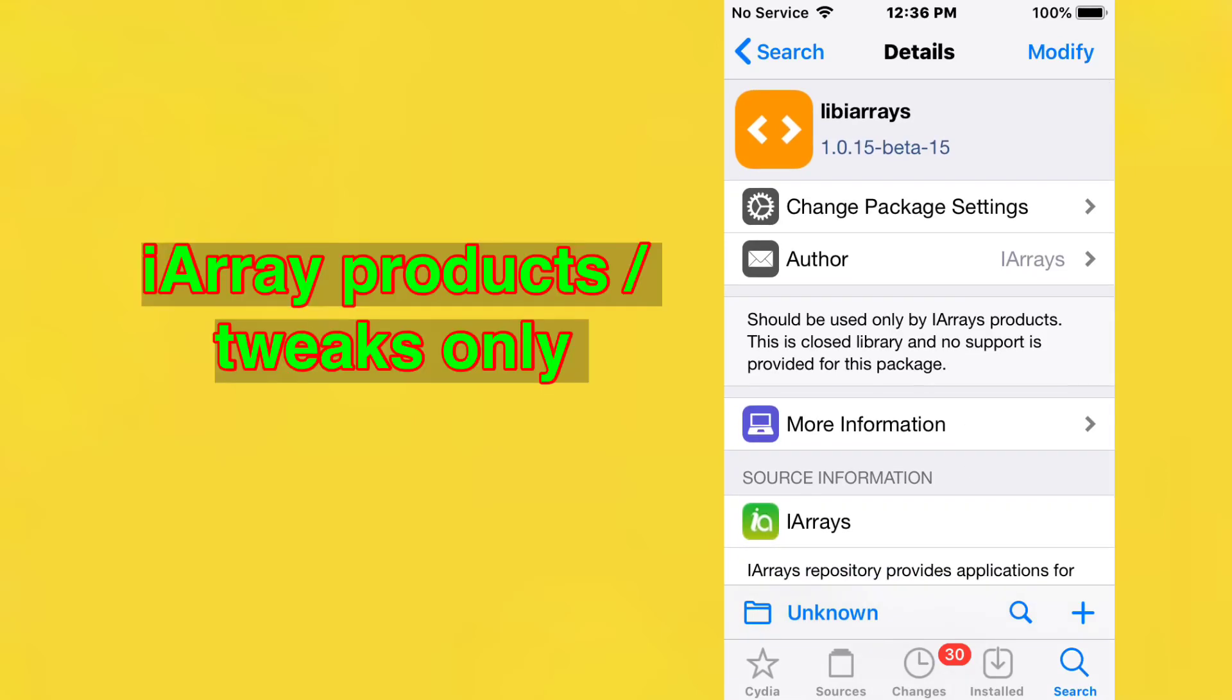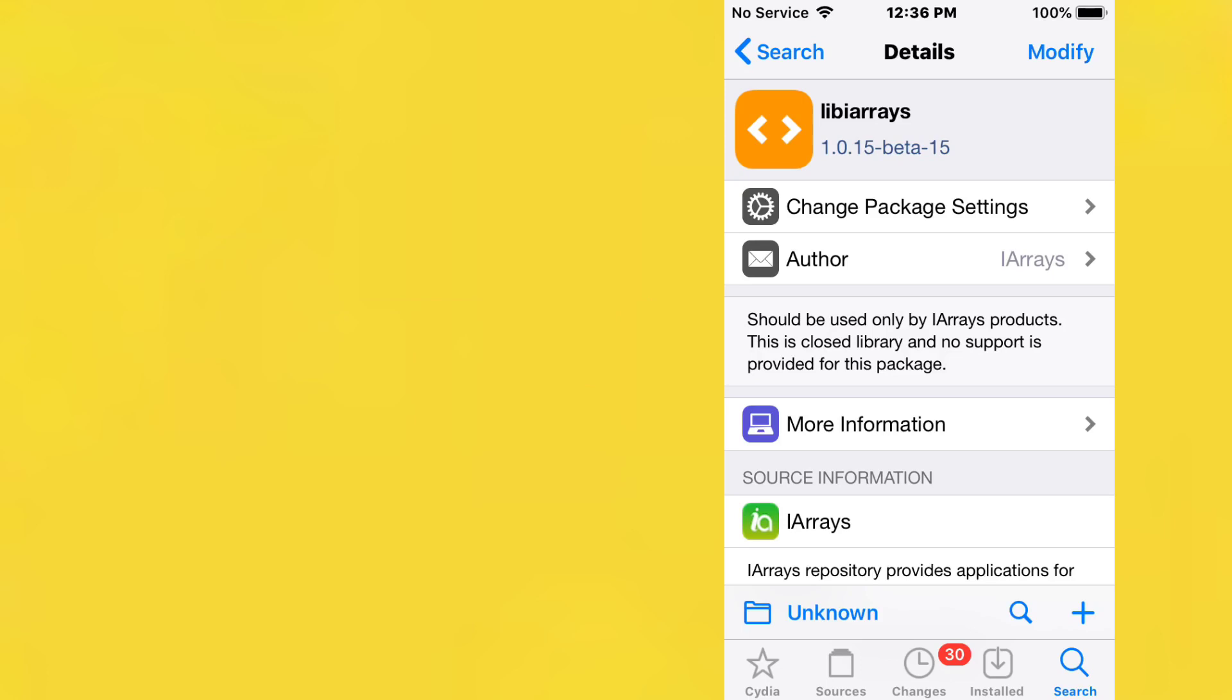What's up guys, so today I'm showing the top jailbreak tweaks for iOS 11 to 16. The first tweak is called LibArrays and it should be only used with iArrays products. It's a closed library and no support is provided for this package.